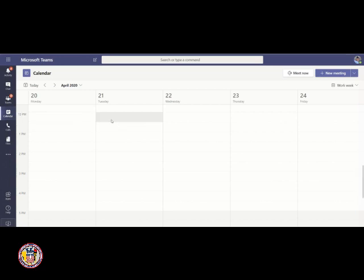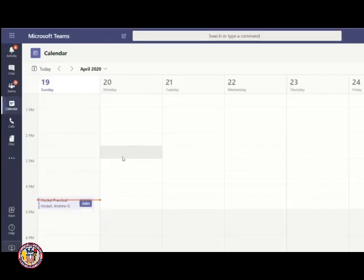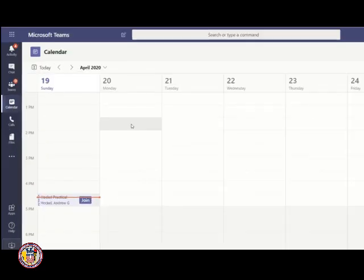Once you get into Calendar, it will automatically look in the work week format. If your interview is on a work day, then that's fine, you can leave it in this format. But if it's on a weekend, you might want to switch it to Week. Once it's in this format, you can then see weekends, like Sunday and Saturday.